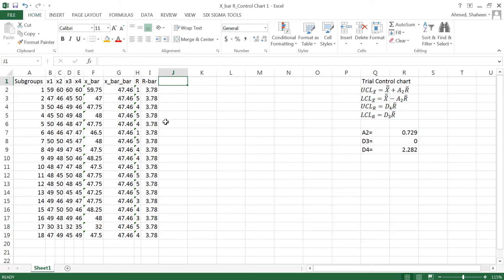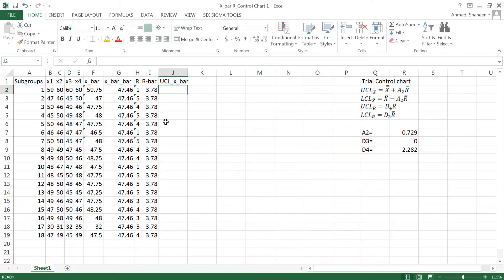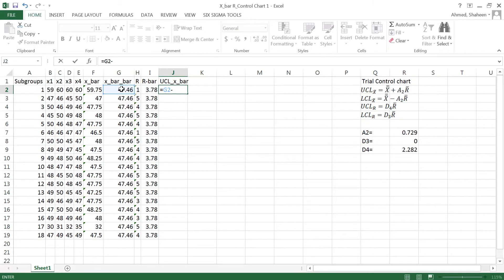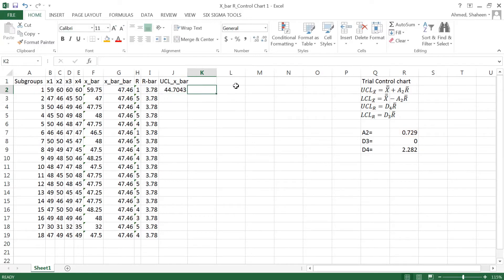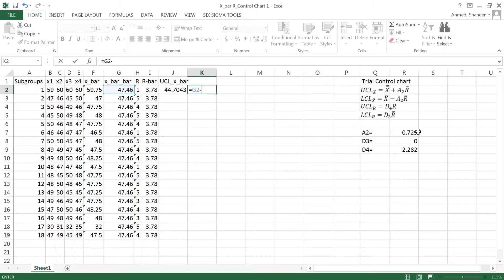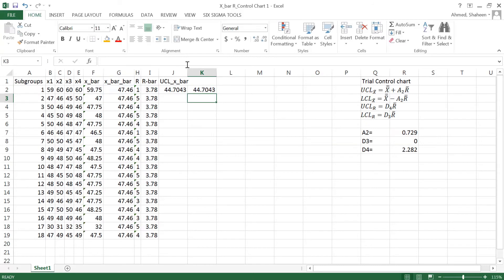Okay, so now I'm going to calculate the upper control limit for X bar. The formula for that is equal to the grand mean minus A2. I'm going to freeze that because I will have to use the same formula for all of this and then use this fixed cell times the range bar. For the lower control, it's basically the negative sign in the middle, minus A2 times the R bar. And then I will have to freeze that A2 again. And then that is the lower control limit for X bar.